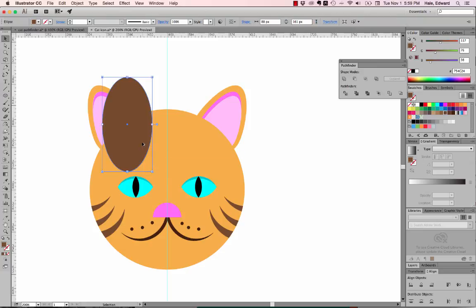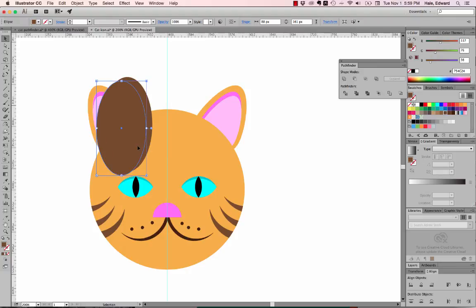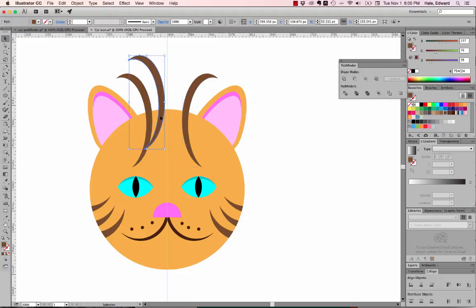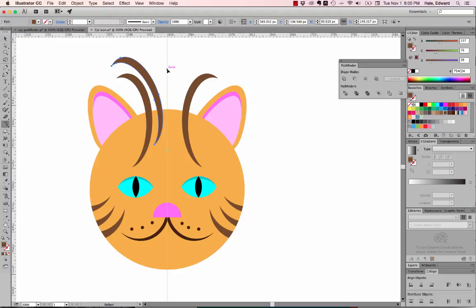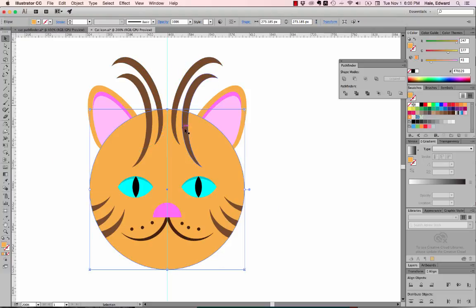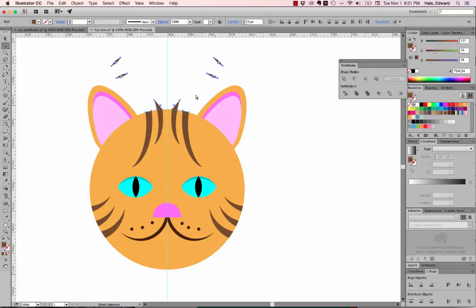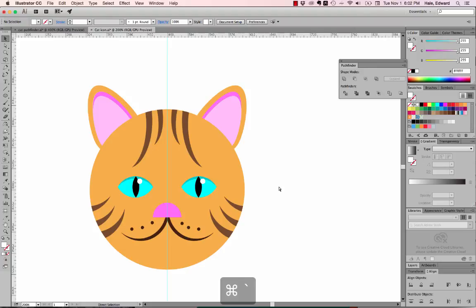Now I'm going to make stripes on his forehead too. I speed up the tape here since you've seen me make stripes — I use Minus Front to create the stripe shape, reposition them, flip them over the center point, copy the face circle, paste it behind, do Pathfinder Divide, delete the parts I don't want, and I'm left with just the forehead stripes.